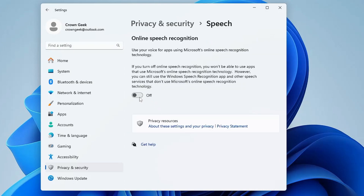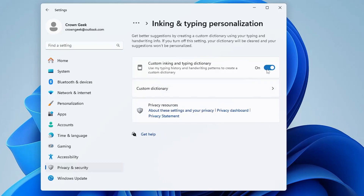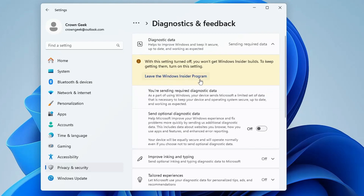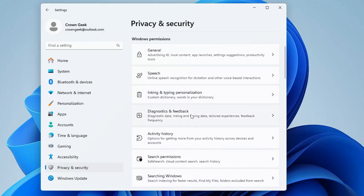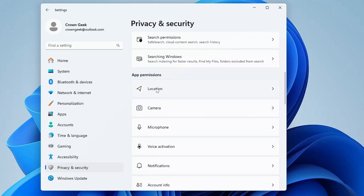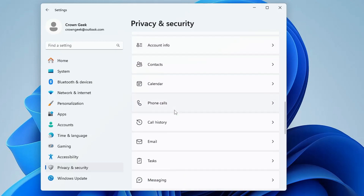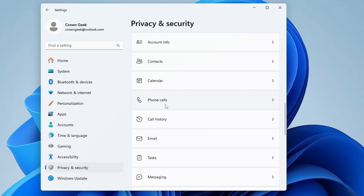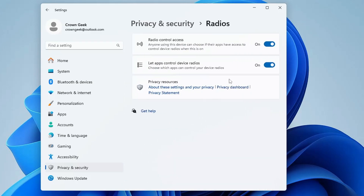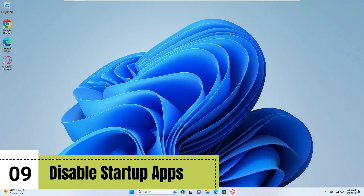Go back and click 'Speech' — disable it. Go to 'Inking and typing personalization' — disable it. Go to 'Diagnostics and feedback' — you can disable this for now; if you later join the Windows Insider Program it may ask you to re-enable it. Disable 'Activity history' as well. Under App permissions, disable location, camera, microphone, voice activation, phone calls, messaging, and radios if you don't use them, as they occupy a lot of resources.